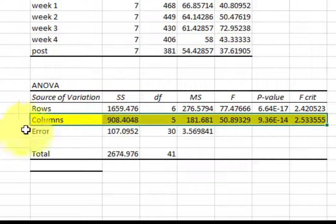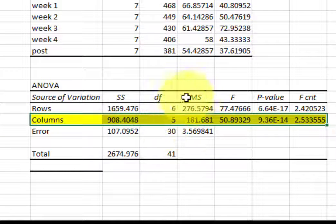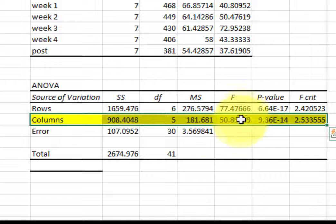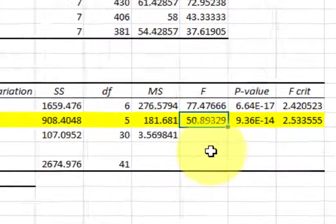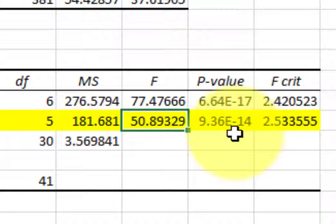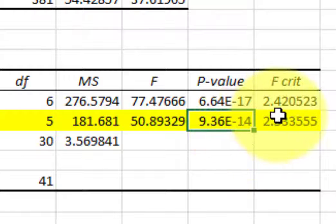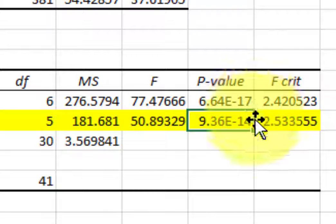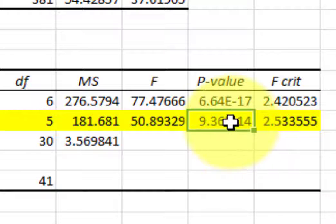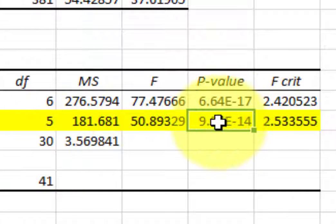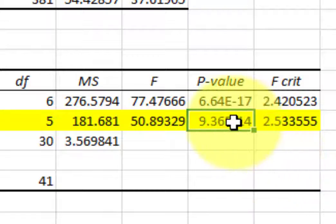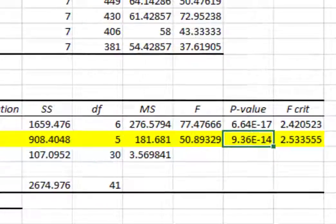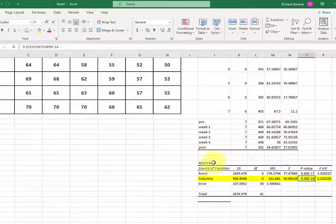So your sum of squares, degrees of freedom, mean squares. Your F is huge. It's 50. So your P value, you guys might not recognize that, but that's scientific notation. What that means is that there's 13 zeros between the decimal point and the nine. So in other words, it's 0.0000009, which is less than 0.001. And that's basically all you got to know there.